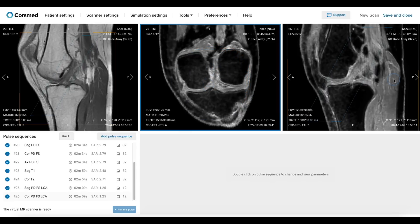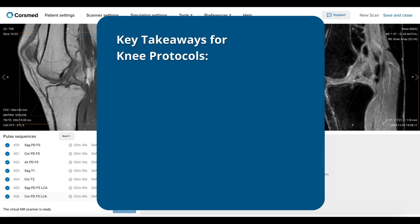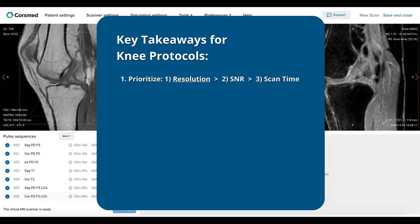With that, we will wrap up this video tutorial. I hope you have now gained greater confidence in how to perform a knee MRI protocol. To recap, here are the most important takeaways. First, prioritize high resolution, then signal-to-noise ratio, and lastly scan time. Normally we prioritize scan time when a protocol is highly requested, but because knee scans can be completed relatively quickly, we often don't need to speed them up further. Instead, we must prioritize high resolution and strong SNR to see the knee's small size and complex structures clearly.